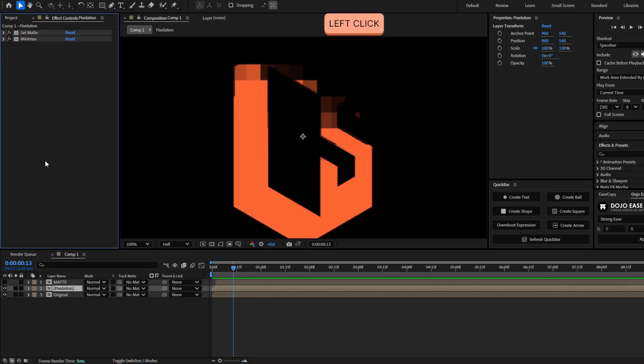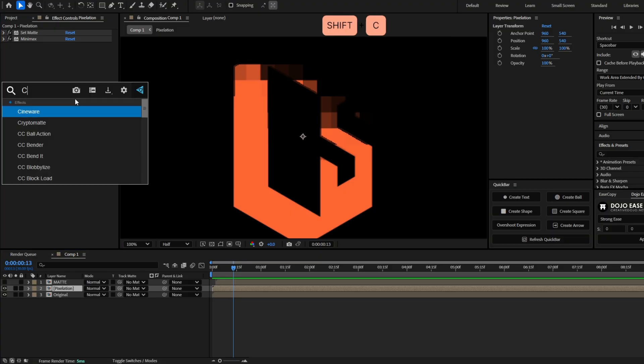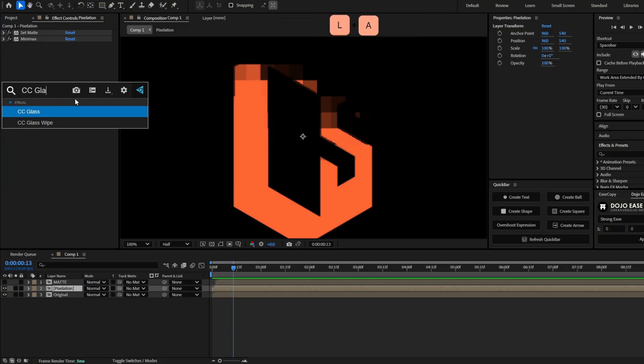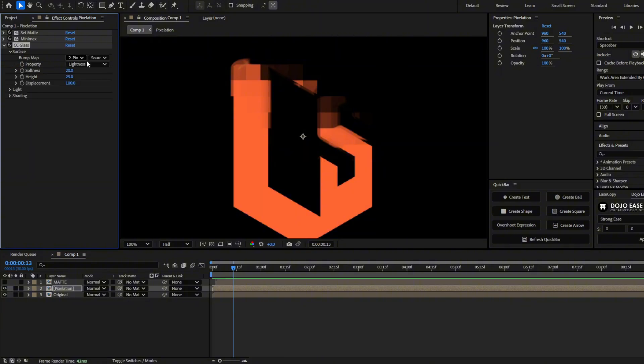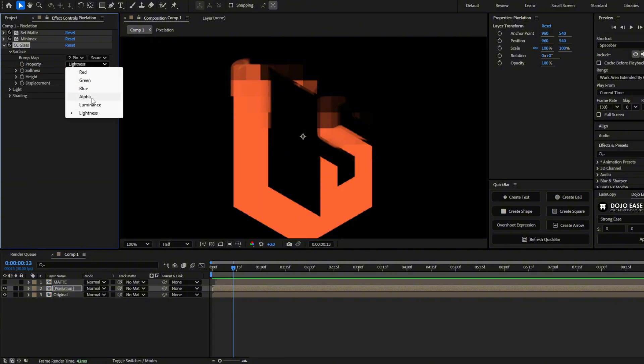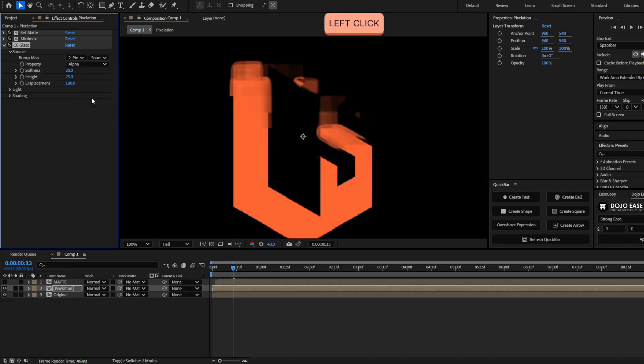And now to have a much cooler look, we are going to add the effect CC glass to the pixelation layer. So let's add CC glass. Go here to surface. And here instead of lightness, you should select alpha. So it's looking at the alpha.